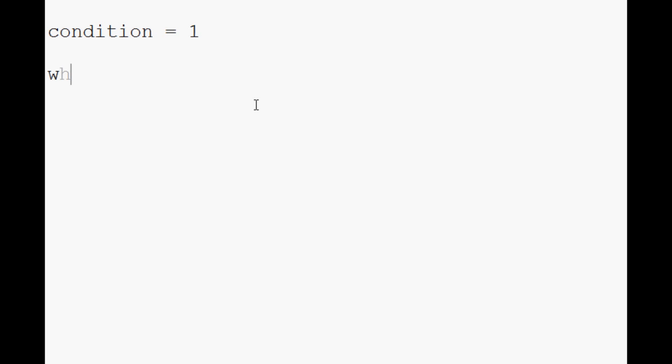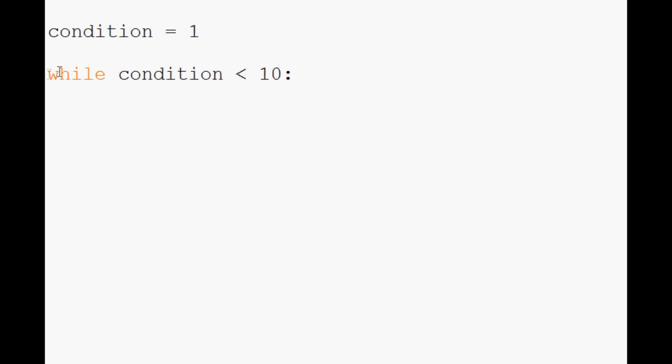The next thing we're going to say is while condition is less than ten. We're actually using something called an assignment operator. We will talk a little bit more on those in probably a couple videos, but for now this should make total sense to you.